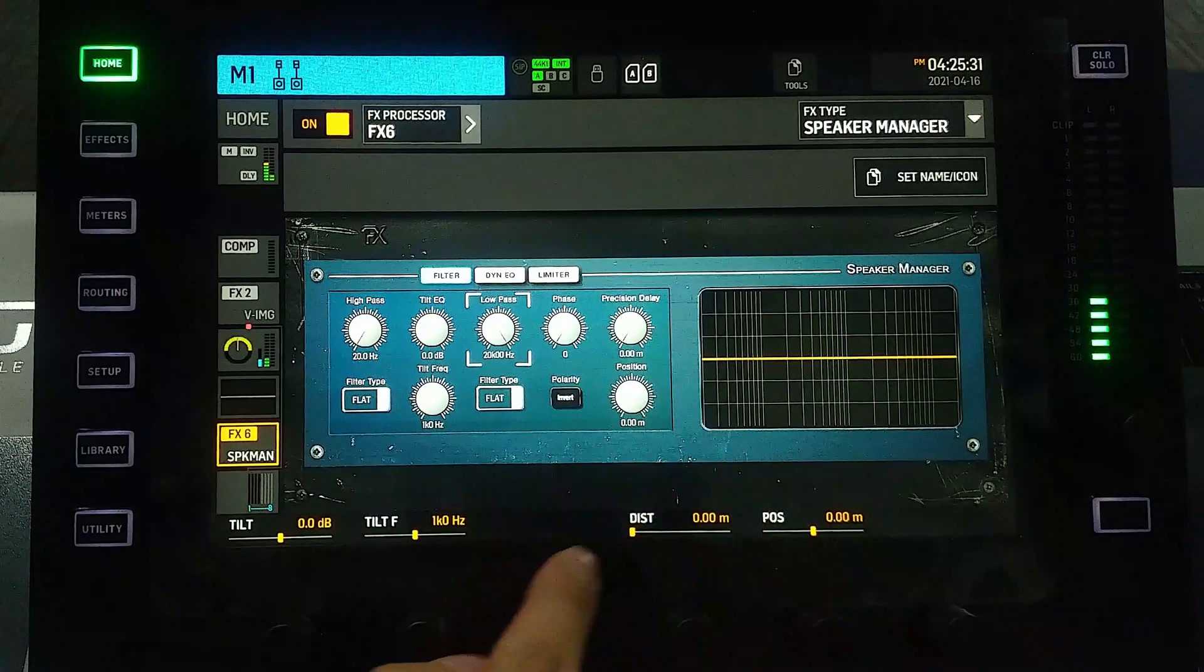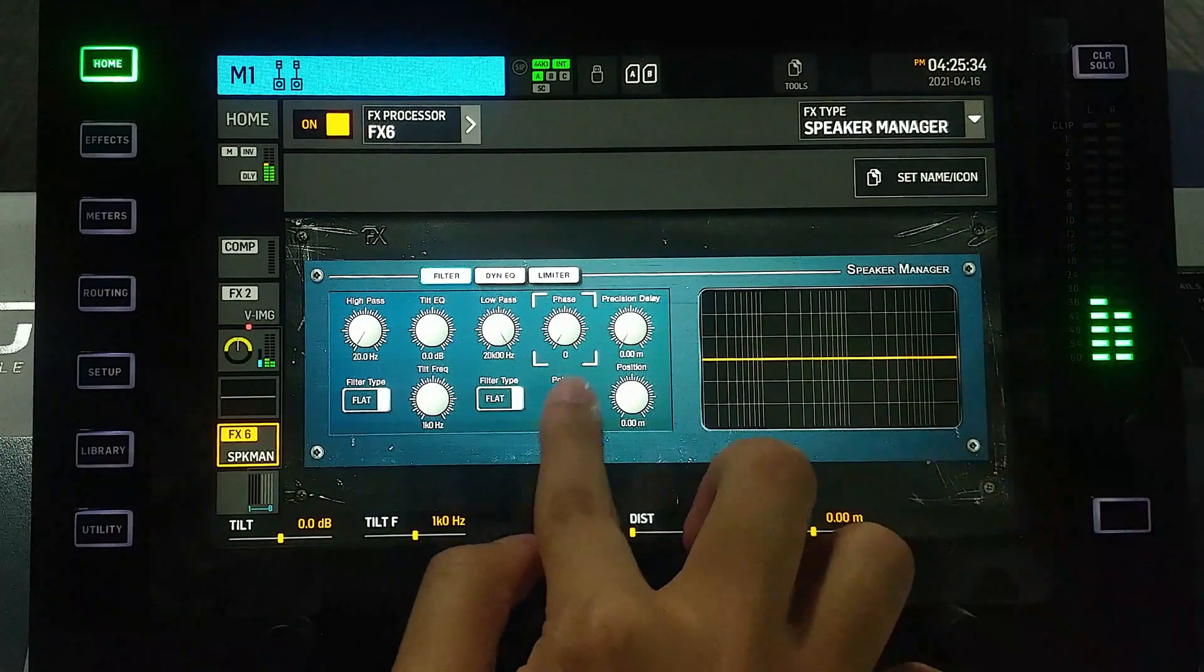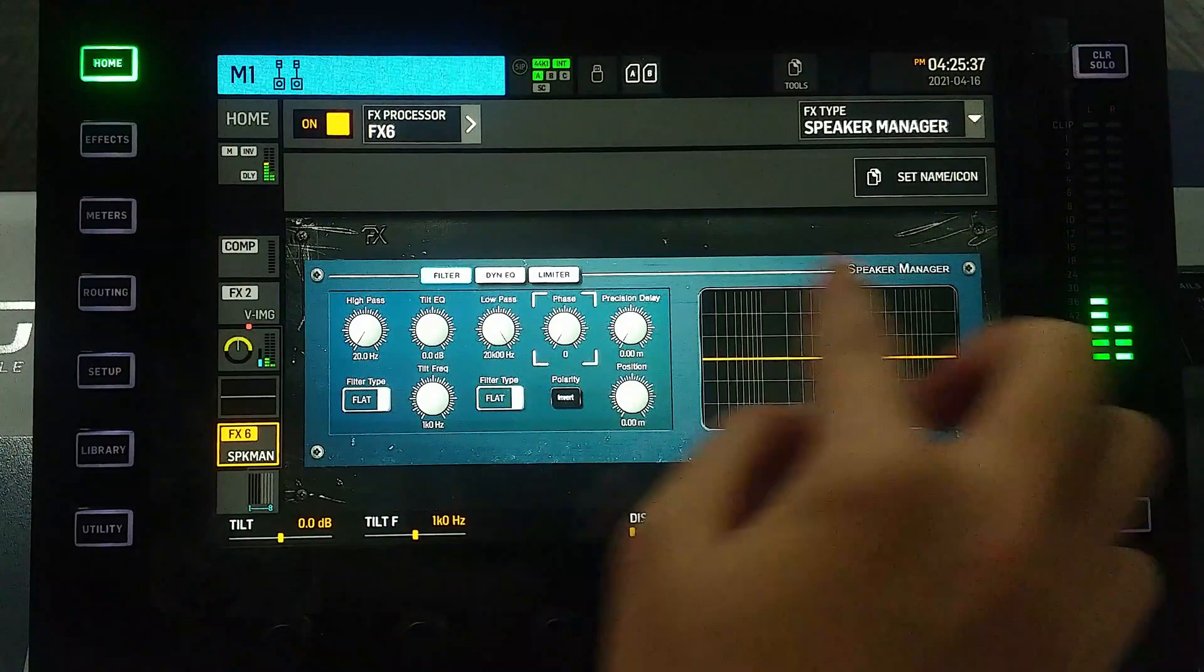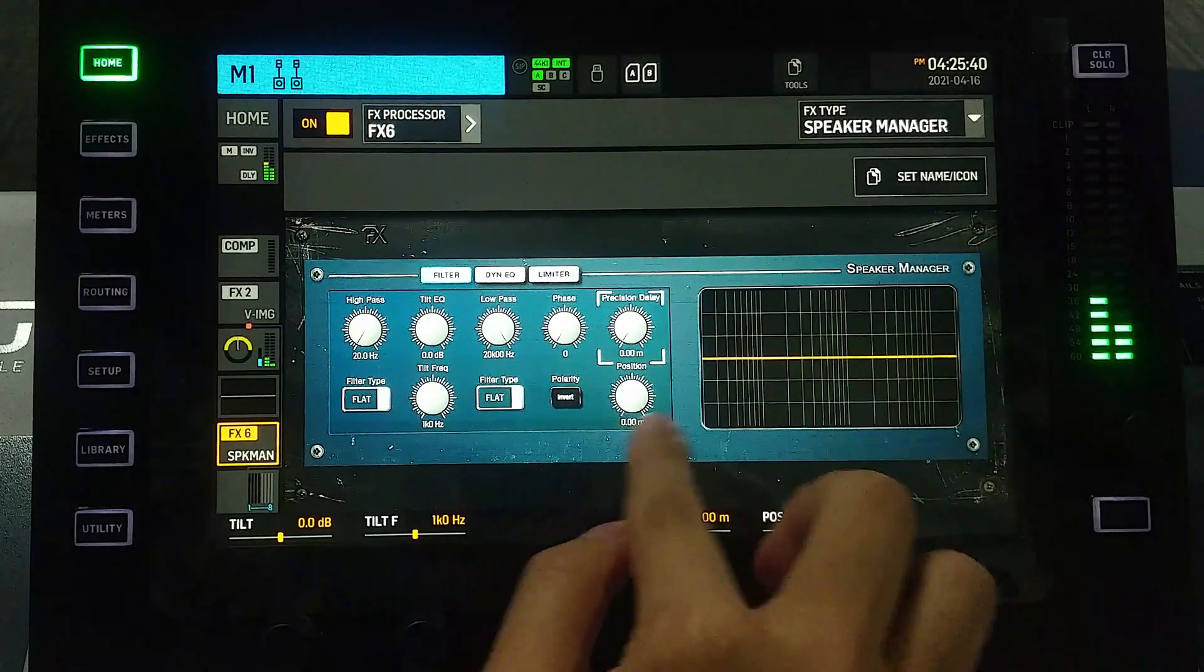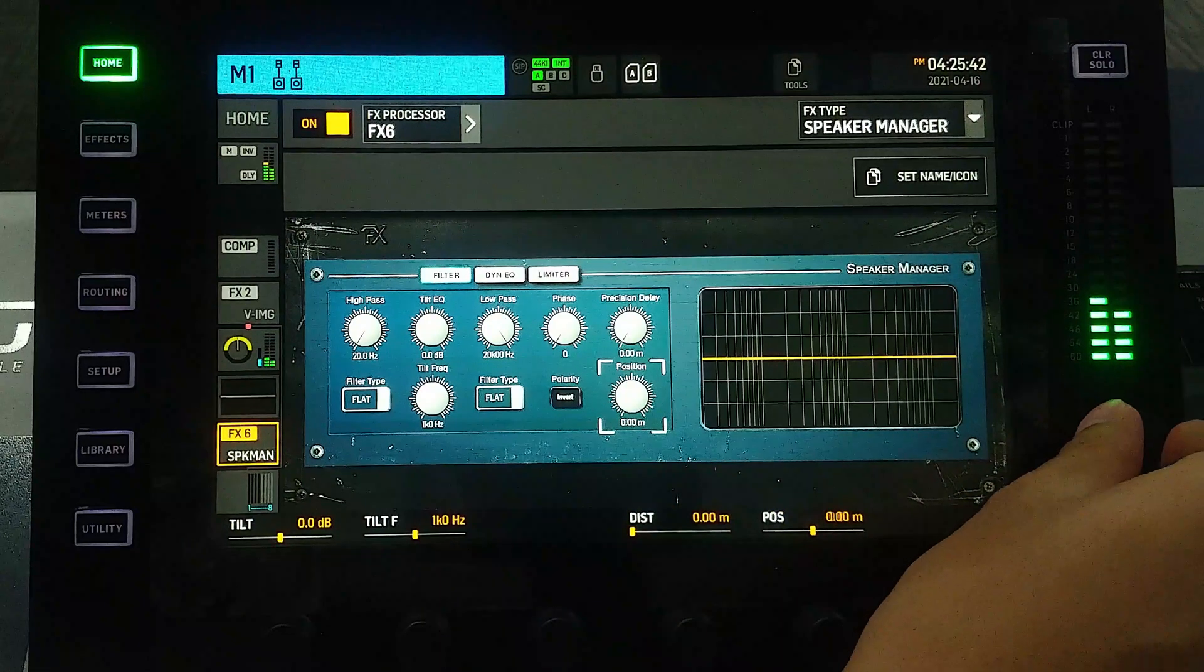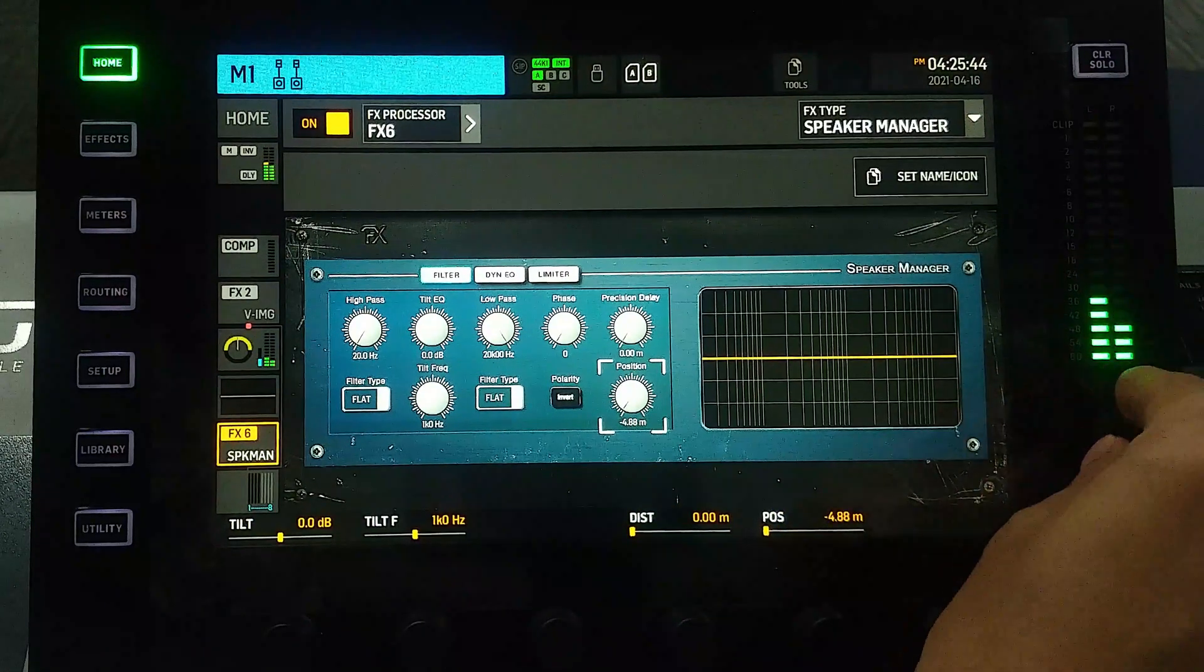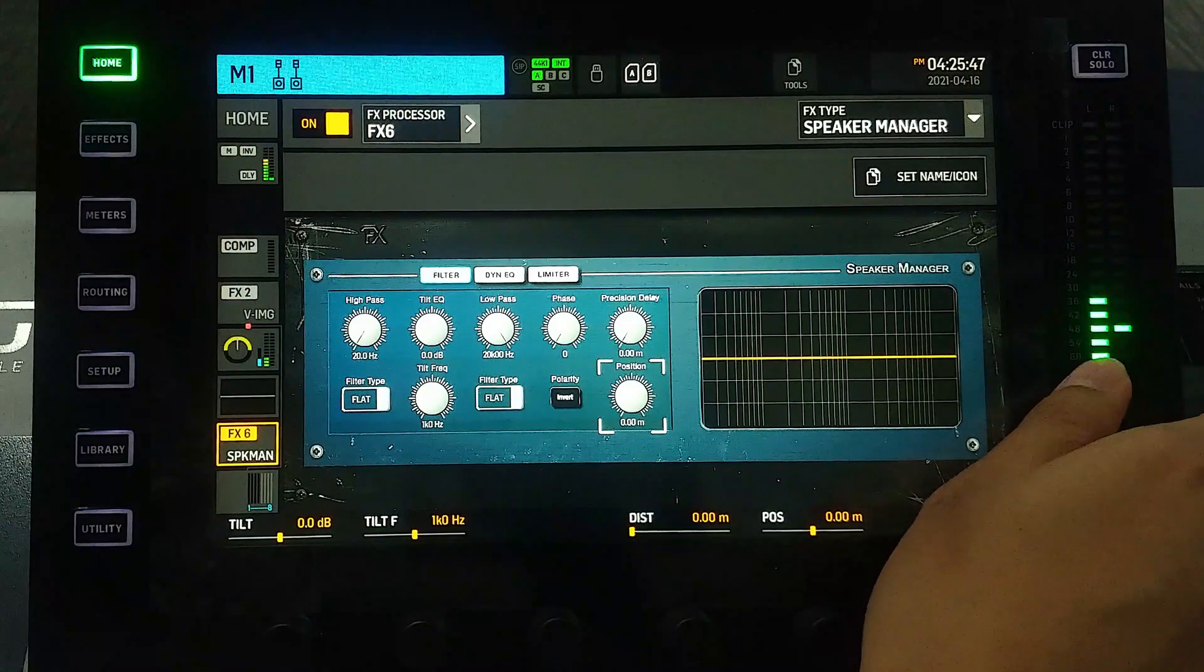We have the phase for fine tuning or just invert, and then we have precision delay up to 5 meters. We also have position to align the left and right speakers - this will need further testing.